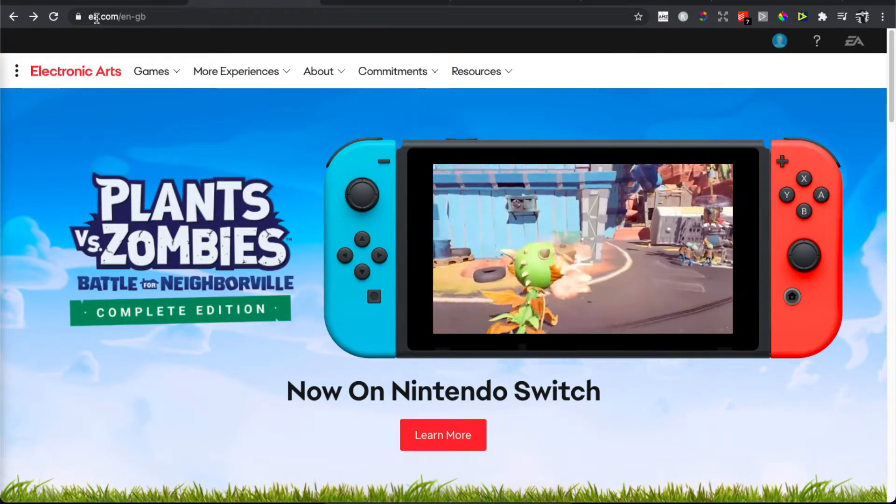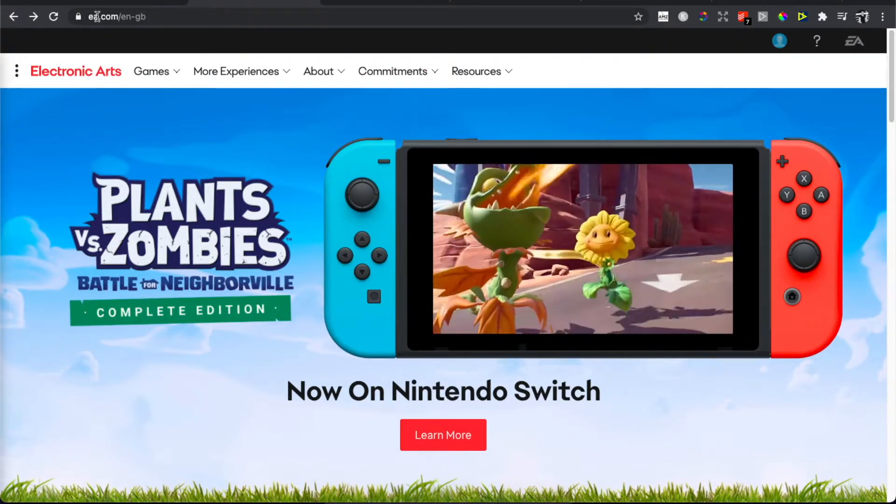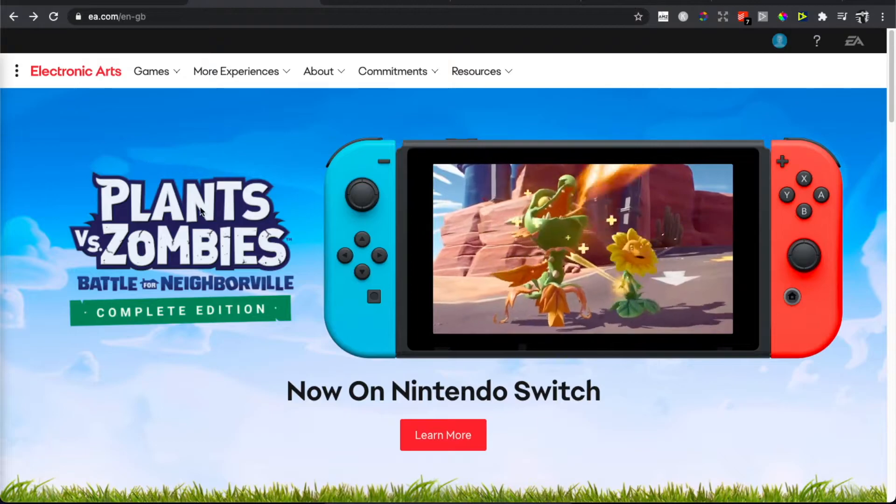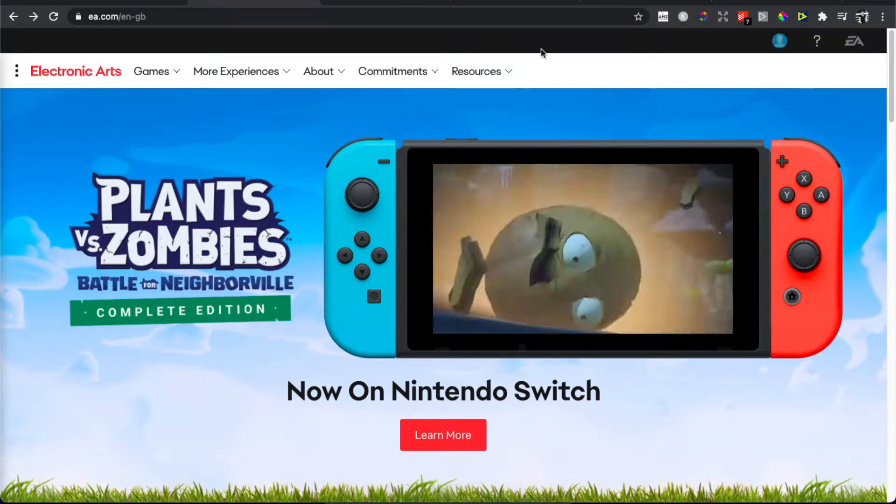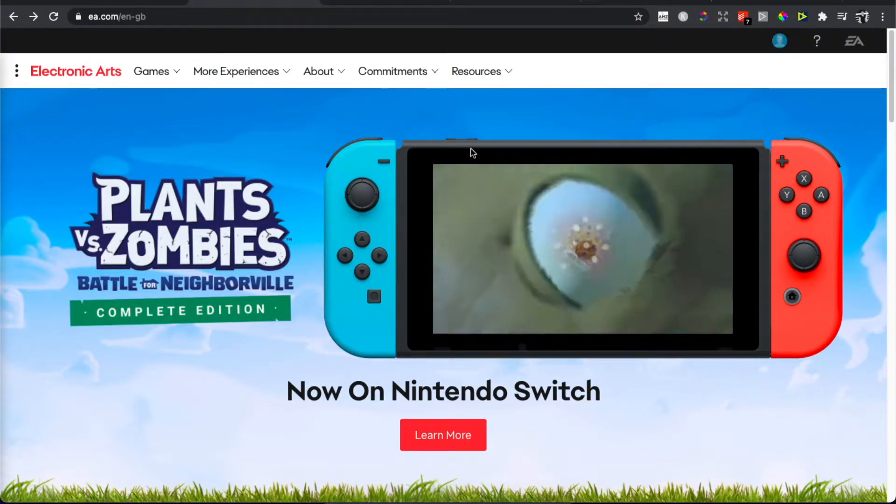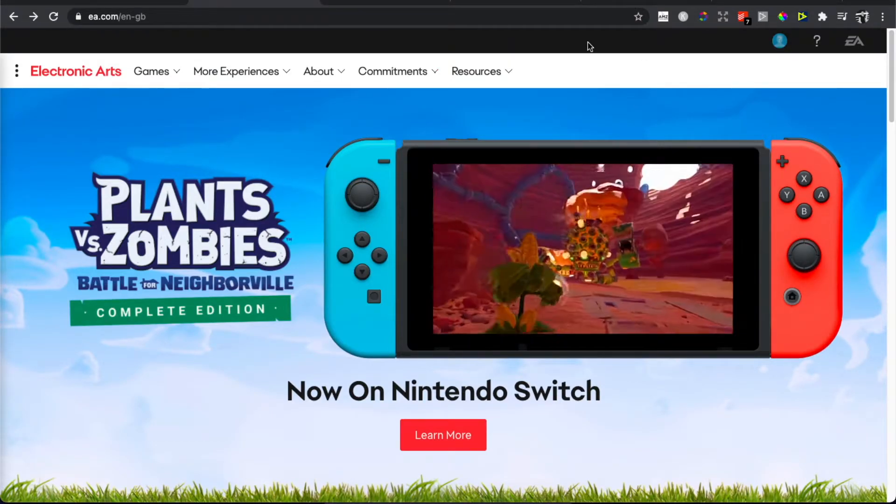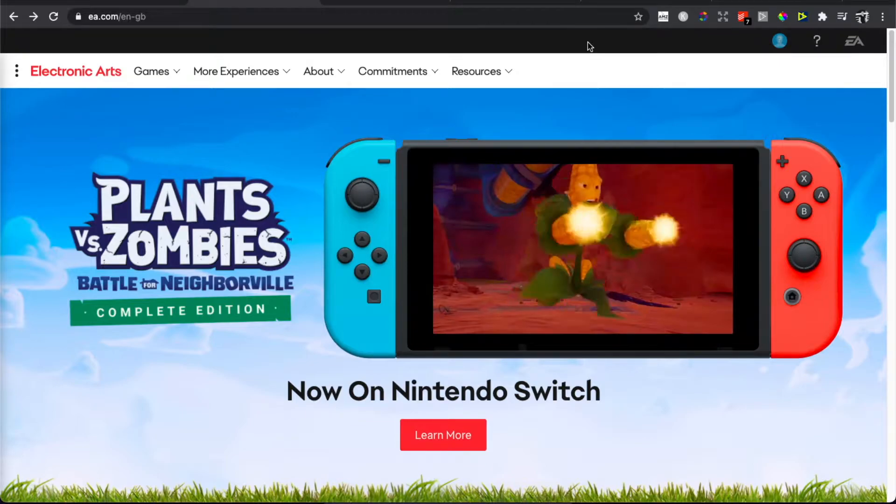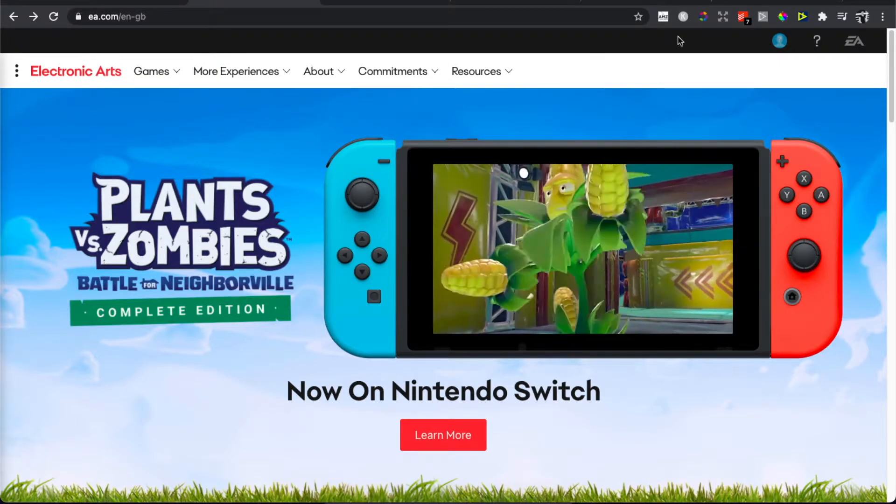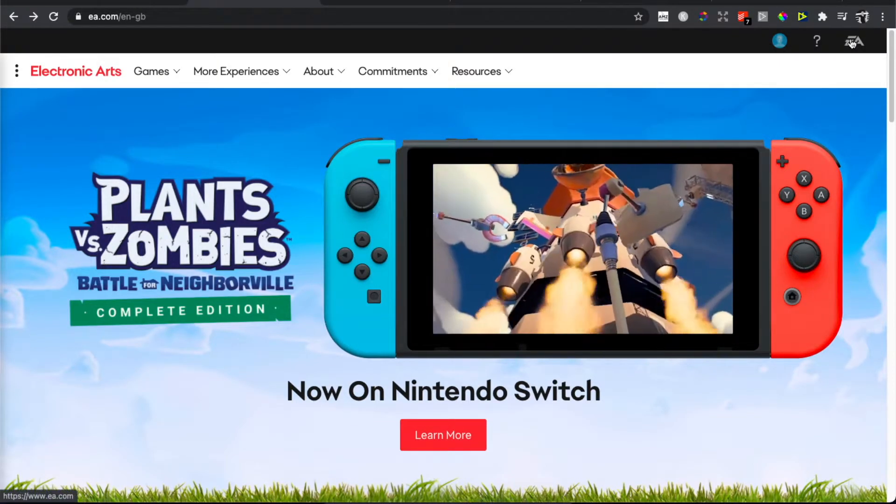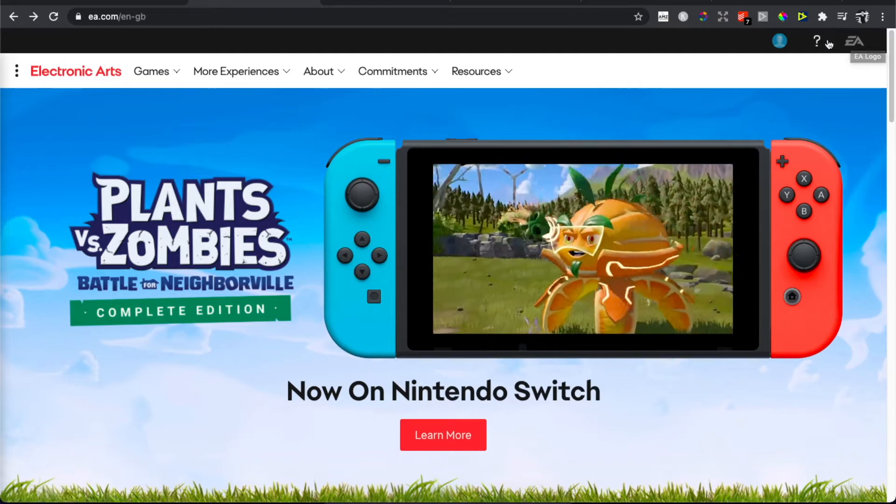First we need to go to EA.com and you should see a similar banner to this, maybe with a different game. What is always the same is the header - you should see in the top right corner EA signed in, a question mark, and profile.